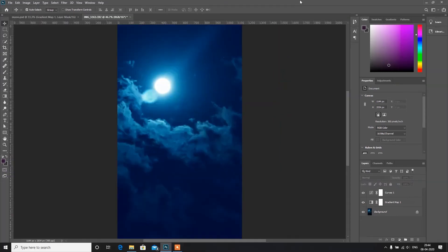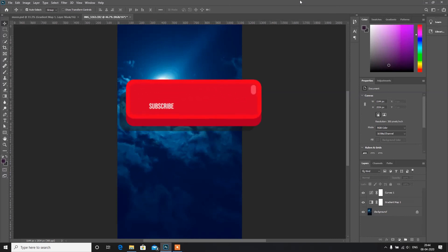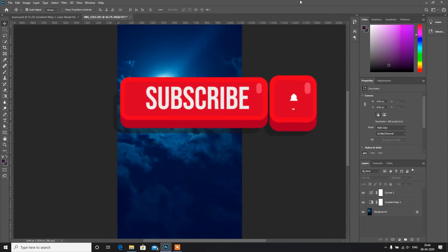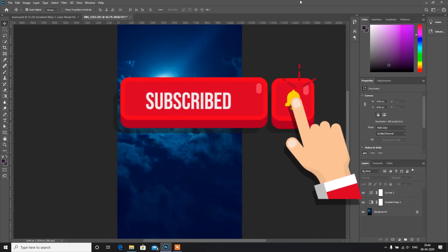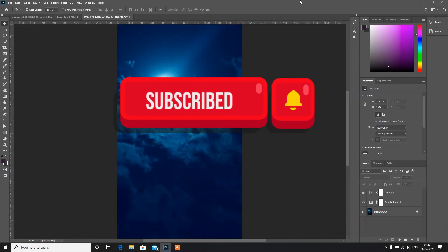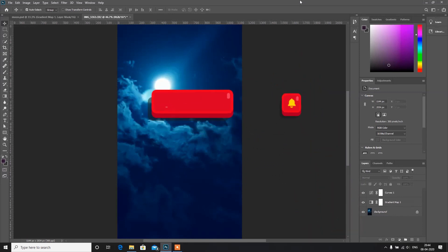That's all for today. I have attached the footage in the description — please download it from there. If you find any issues, please write to us and we will be happy to answer. Don't forget to subscribe to our channel and press the bell icon for the latest updates. Thanks for watching!